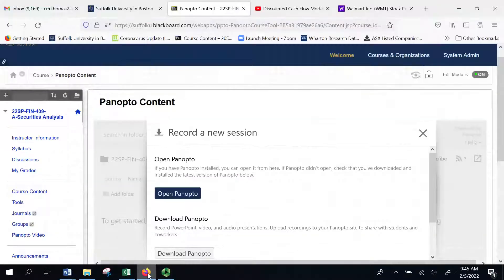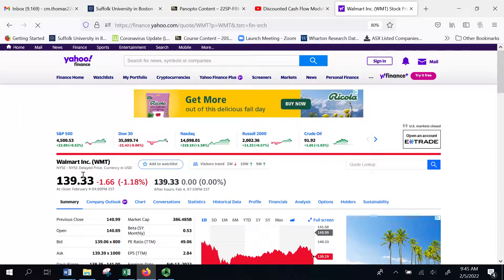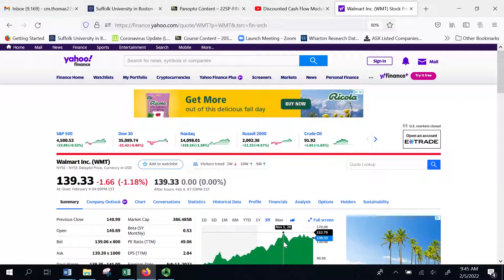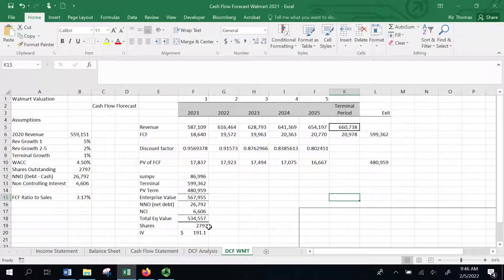The total equity value divided by shares outstanding gives an intrinsic value. Based on my assumptions — the cash flow growth, weighted average cost of capital, and terminal growth rate — I'm estimating that Walmart should trade at $191 per share. I'm speaking in February 2022; Walmart hit a high of around $152 but is at $139 right now. So based on my model, I'm estimating Walmart should be trading much higher than it is today. At $139 in the market versus my $191 valuation, Walmart looks cheap.